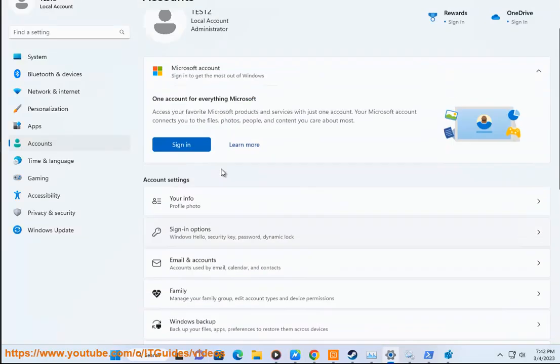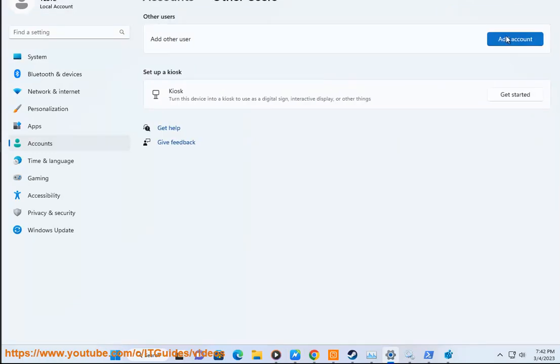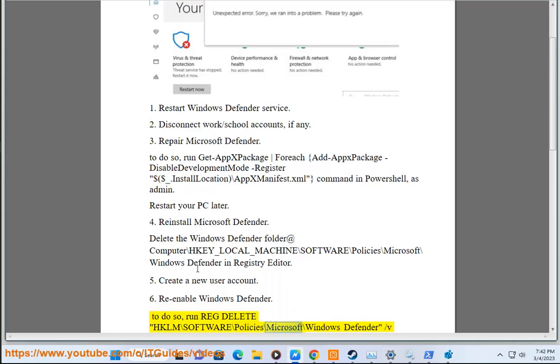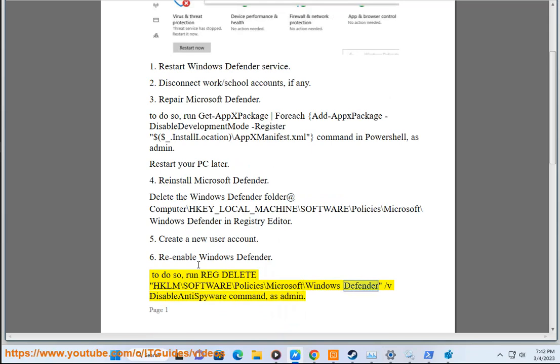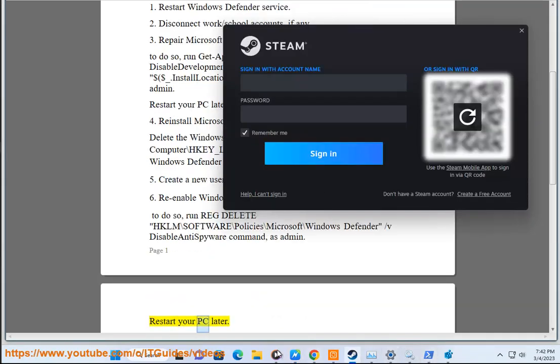6. Re-enable Windows Defender. To do so, run reg delete HKLM\Software\Policies\Microsoft\Windows Defender /v DisableAntiSpyware command, as admin. Restart your PC later.